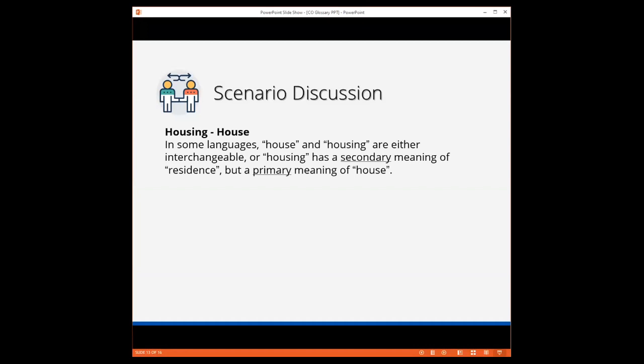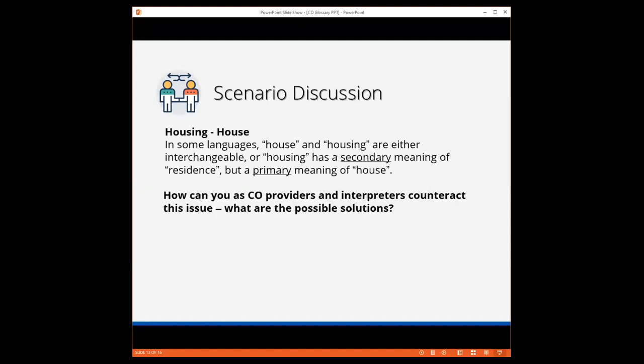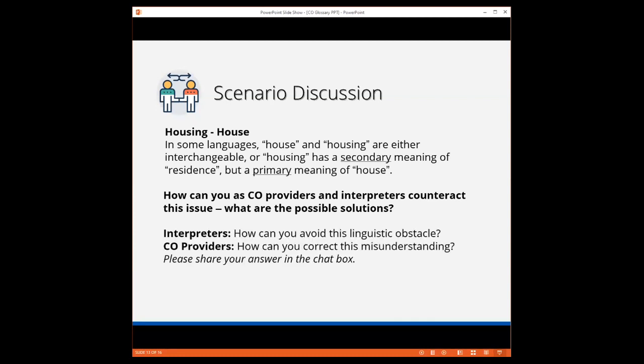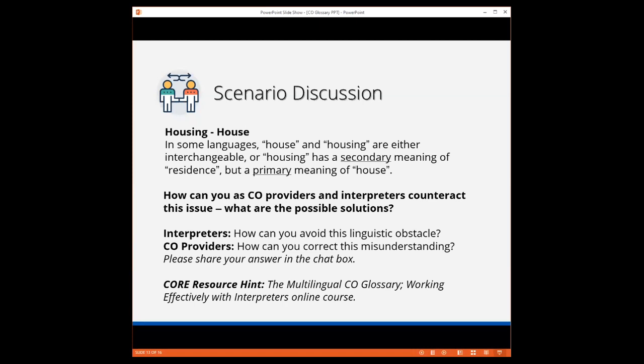In some languages, Kinyarwanda for example, house and housing are either interchangeable or housing only has a secondary meaning of residence, but a primary meaning of house. So how can you, as CO providers and interpreters, counteract this potential issue? What are the possible solutions? I would like you to post in the chat box and note whether you are an interpreter, a CO provider or both, and respond to these two specific questions. Interpreters, how can you avoid this obstacle? And CO providers, what will you do to correct the misunderstanding during the session?